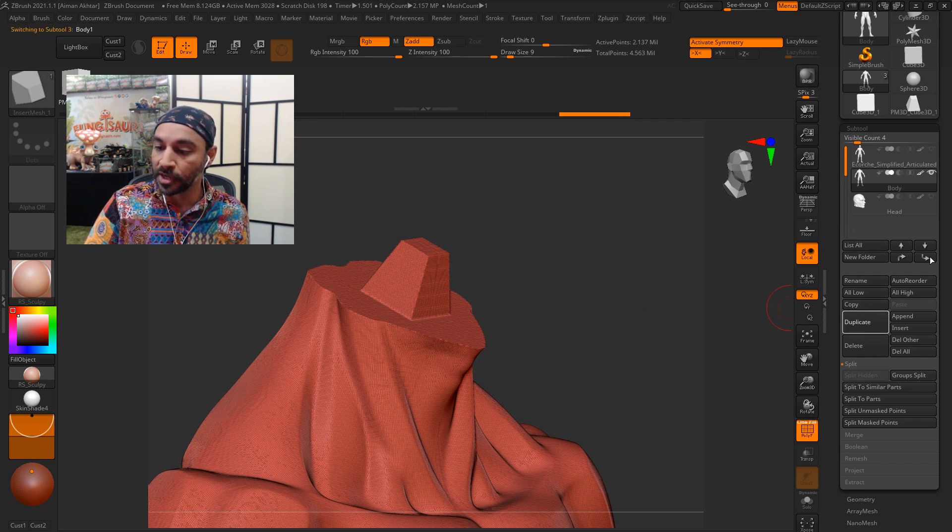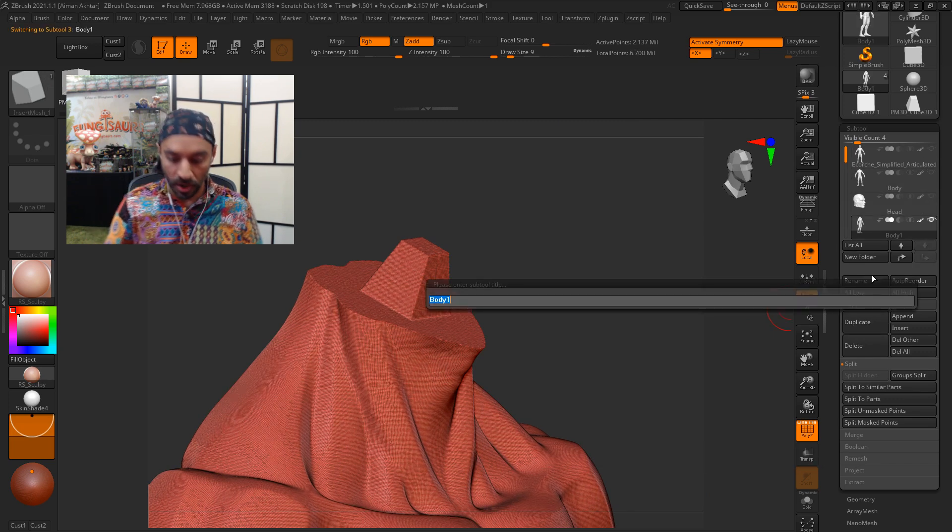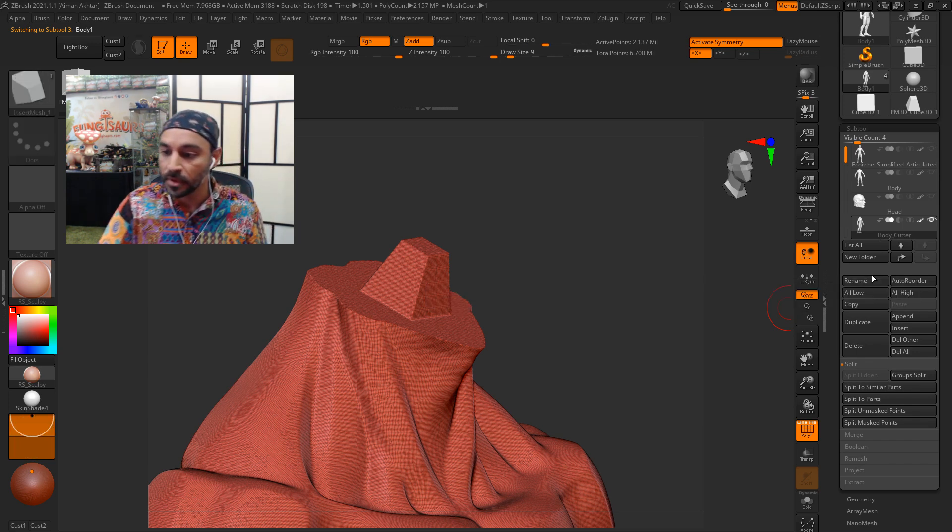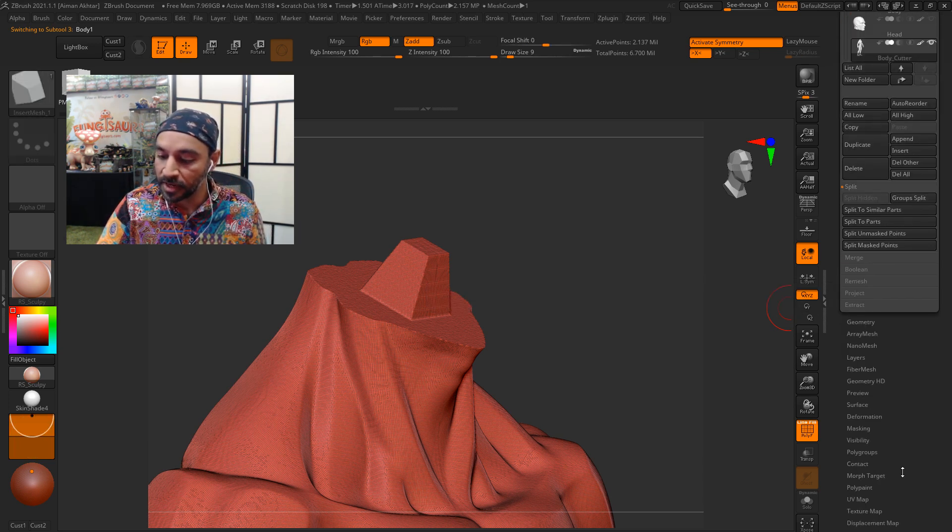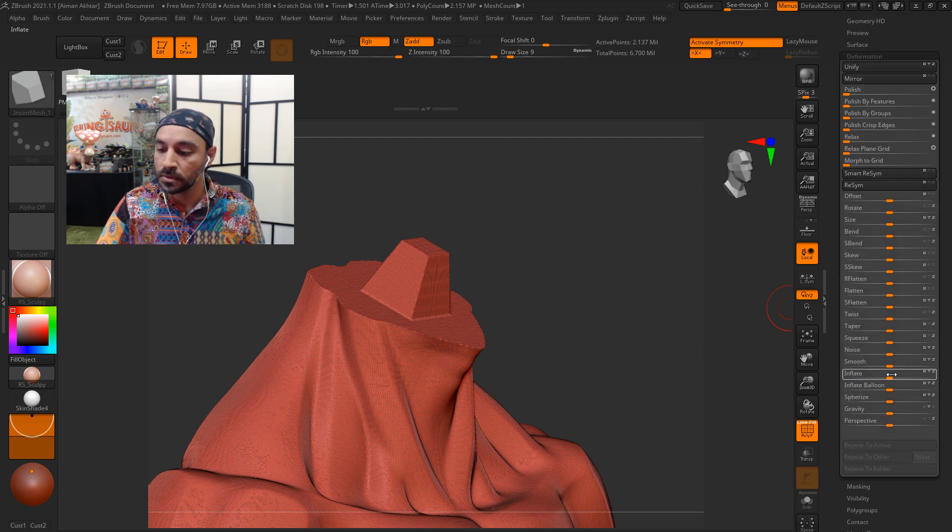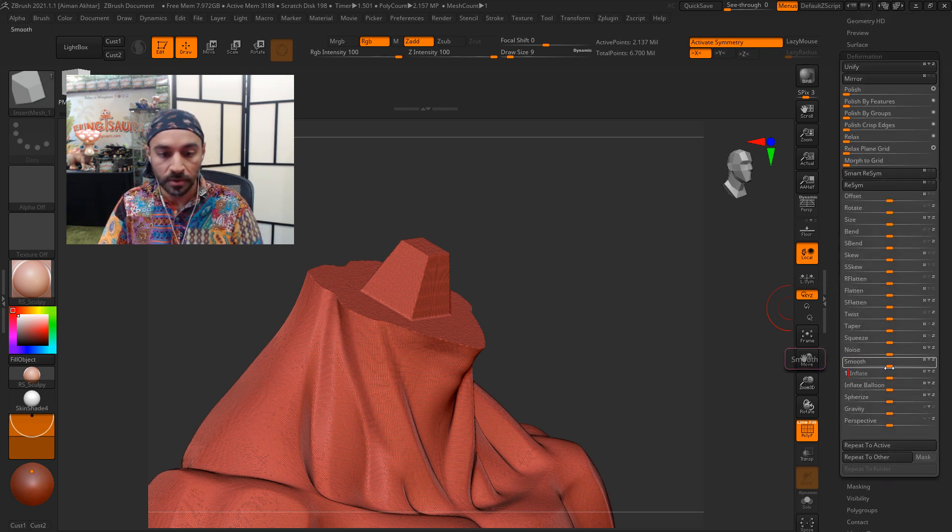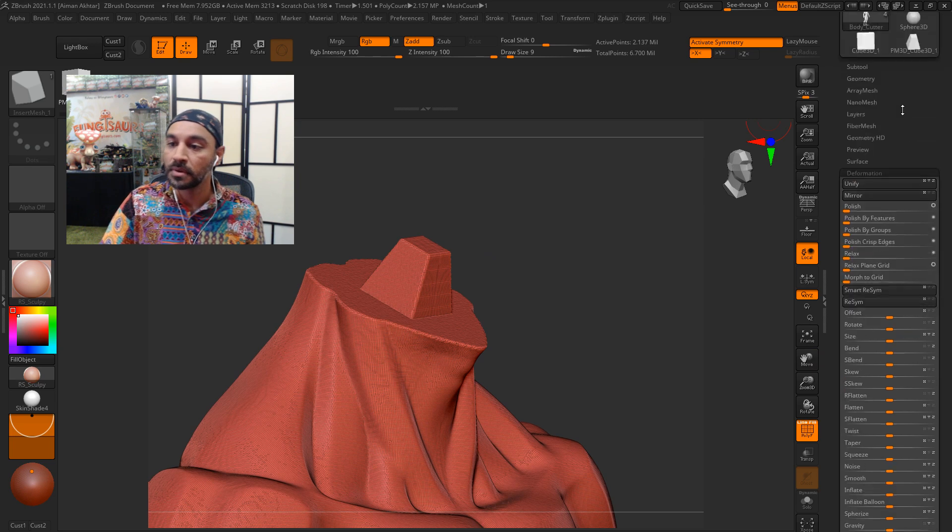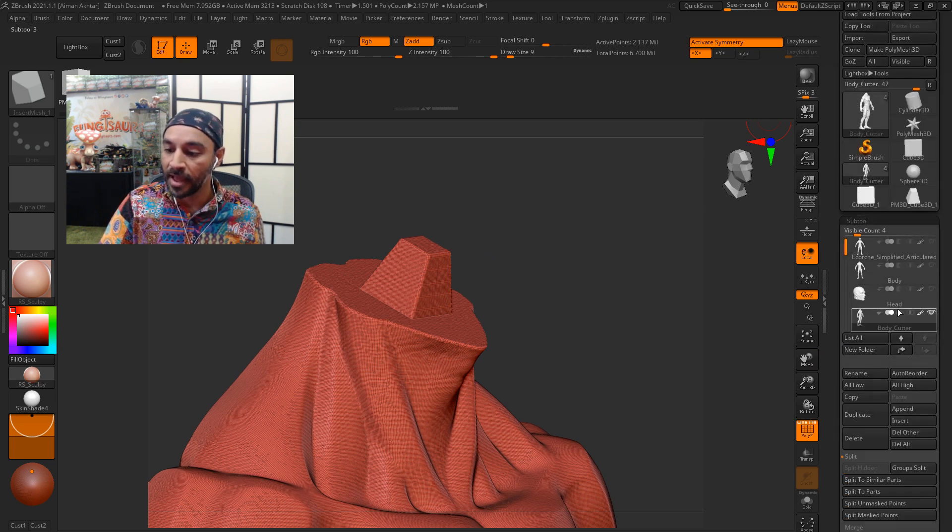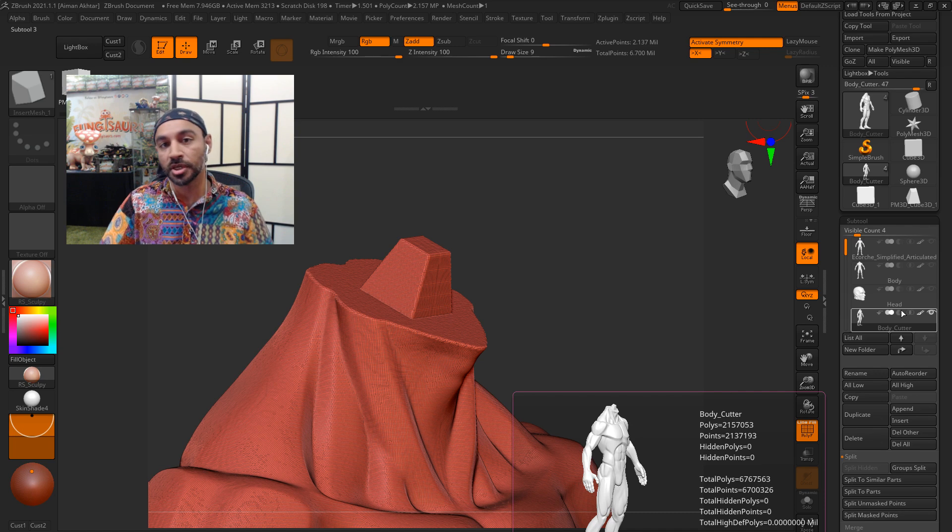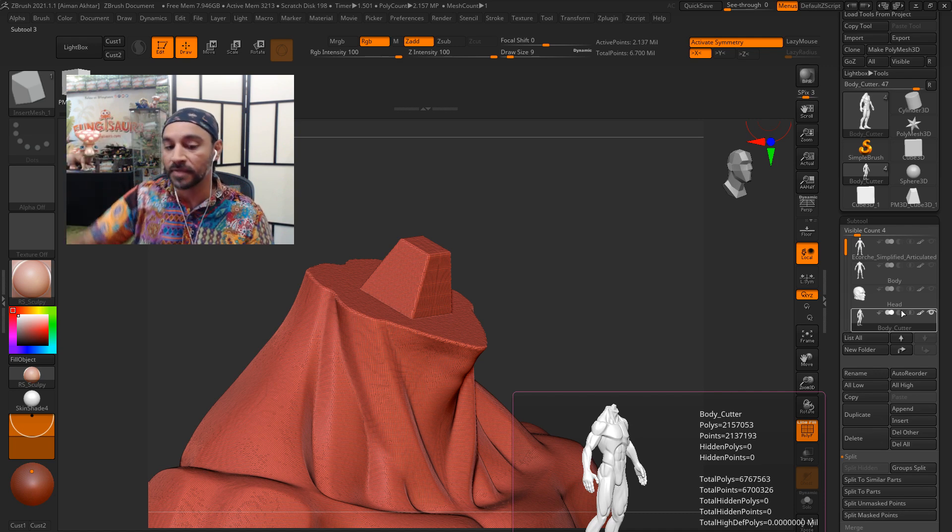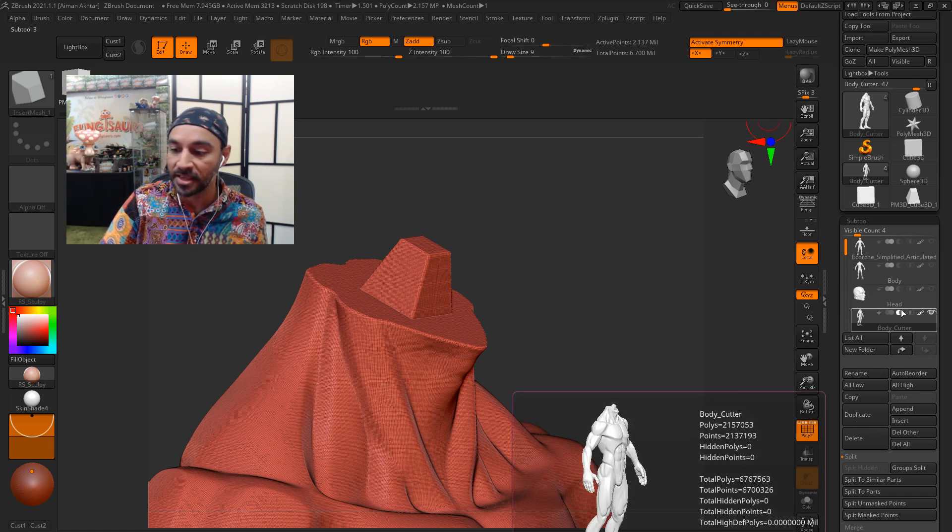Now we're going to duplicate the body and call it body cutter. Maybe inflate it also. Not much, maybe just by one. And we'll click on that half moon shape icon because we're going to use the body to cut out of the head in order to create that key.